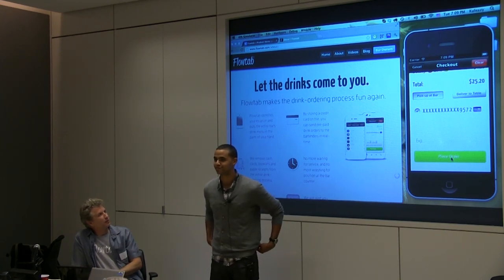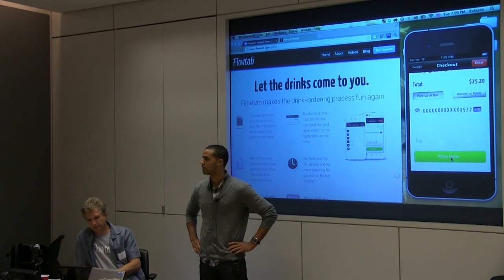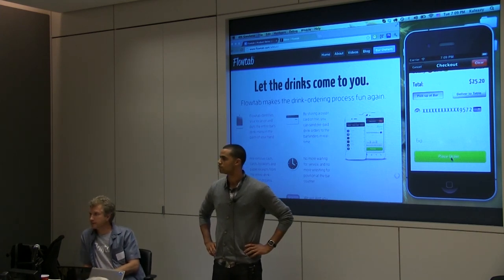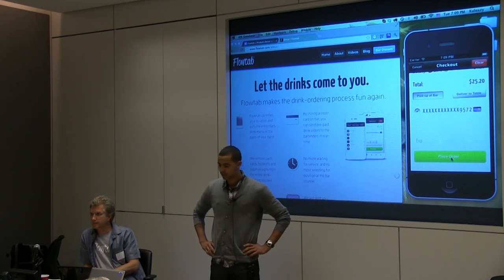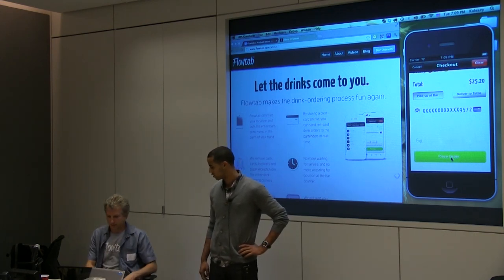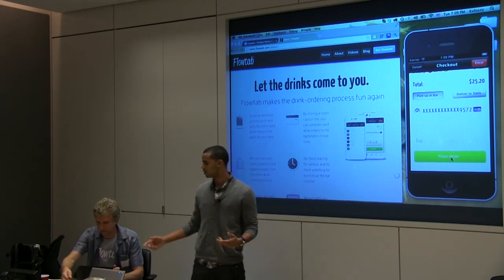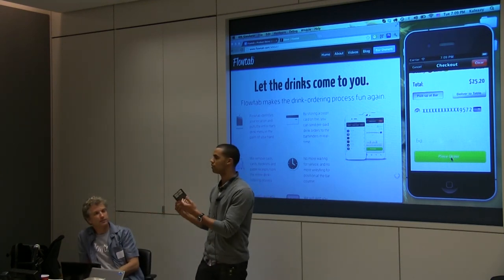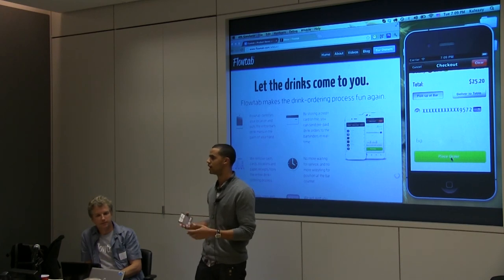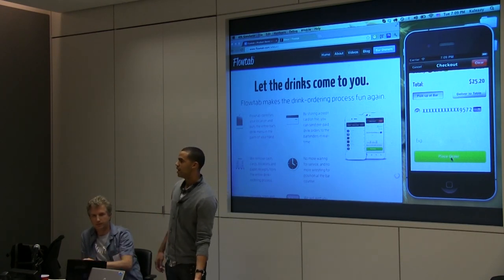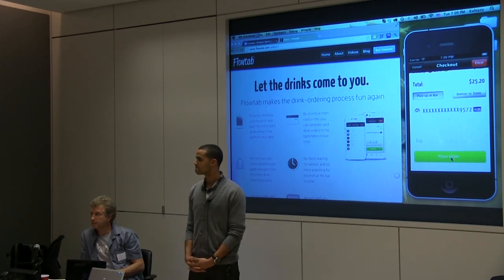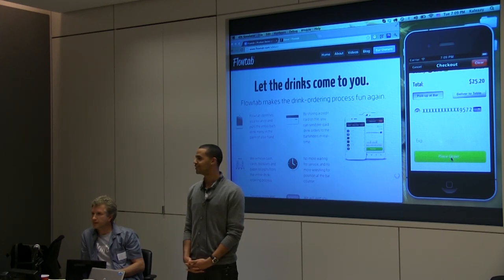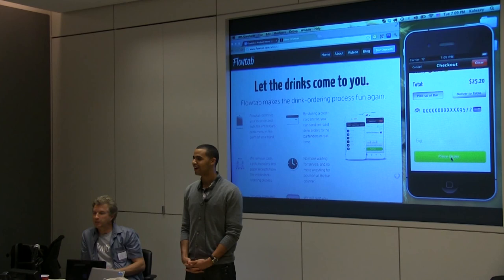Question: how do I know if the bar supports this? They'll be on our list. We have a lot of in-bar signage — little coasters, table tents, a QR code you can scan. We do a lot of in-bar advertising. If they're on the FlowTab list, they're supported by FlowTab. So you can't just drop into any bar and expect it to work — not yet. They have to coordinate with our system because they need an iPad.